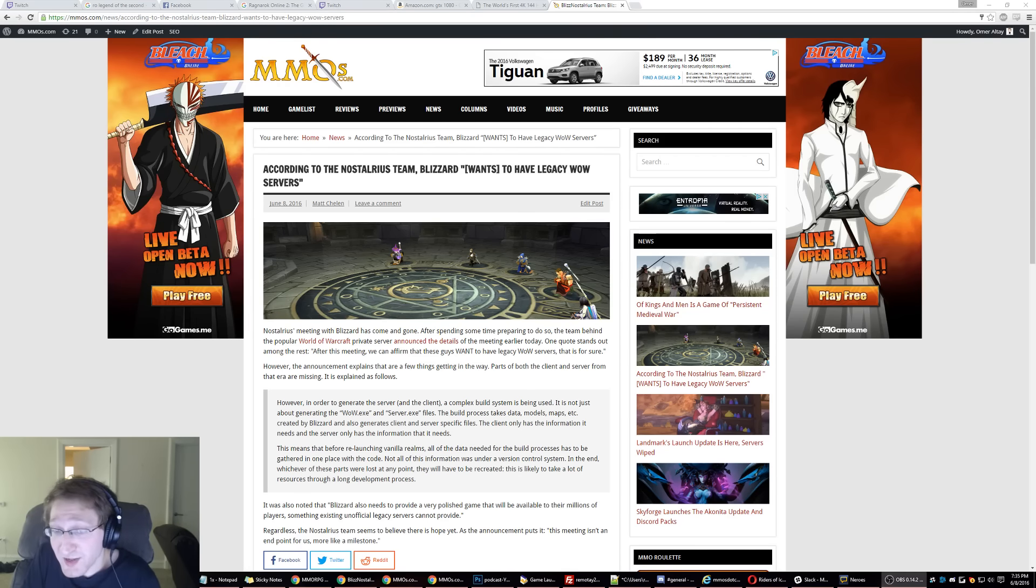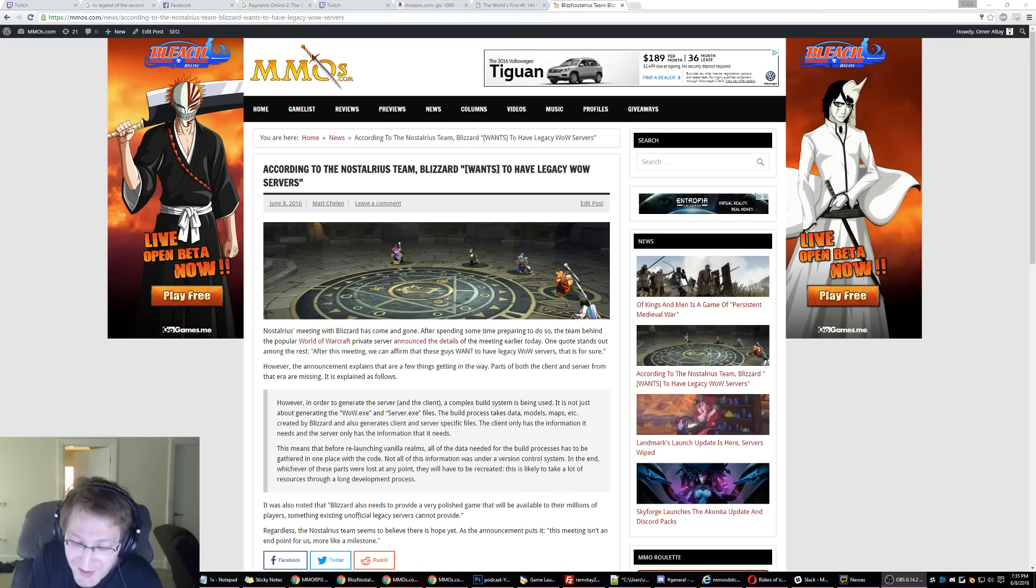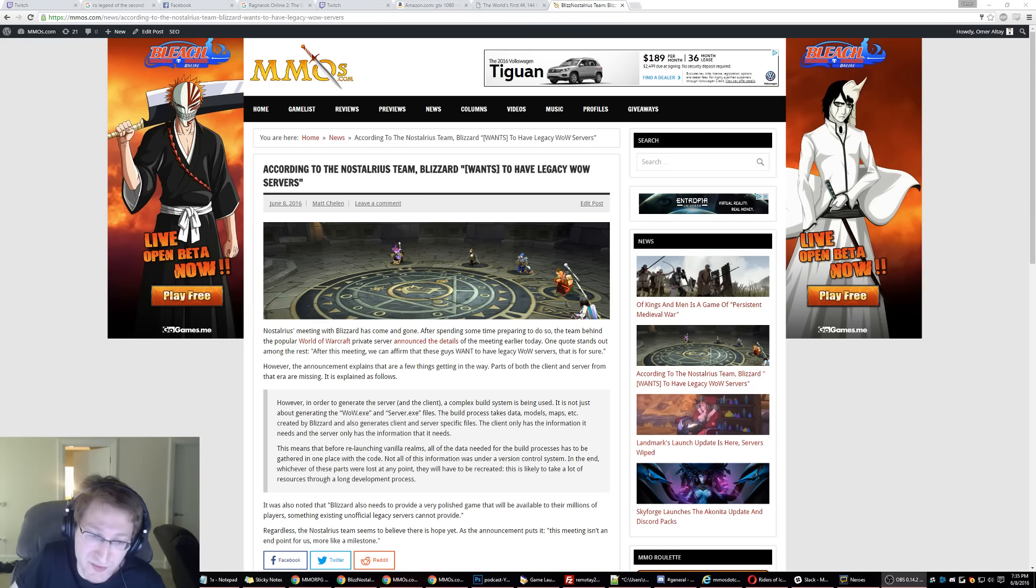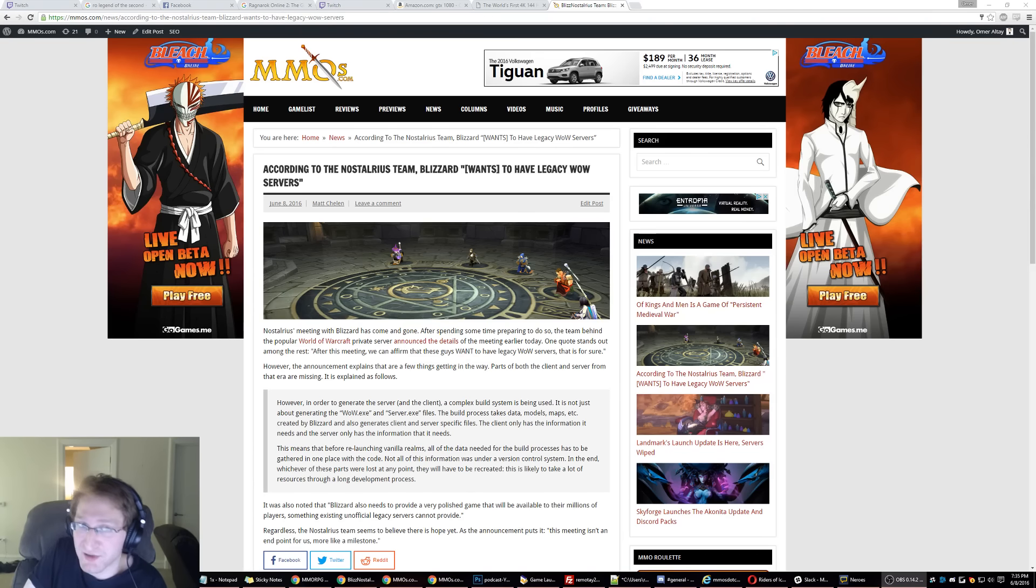And again, they're not outright lying because if they wanted to recreate it exactly as is, it probably is a process. But it's absurd, and I didn't prepare this, so I'm sorry if I'm rambling a little bit. It's just my initial reaction to this news, which I read earlier today.